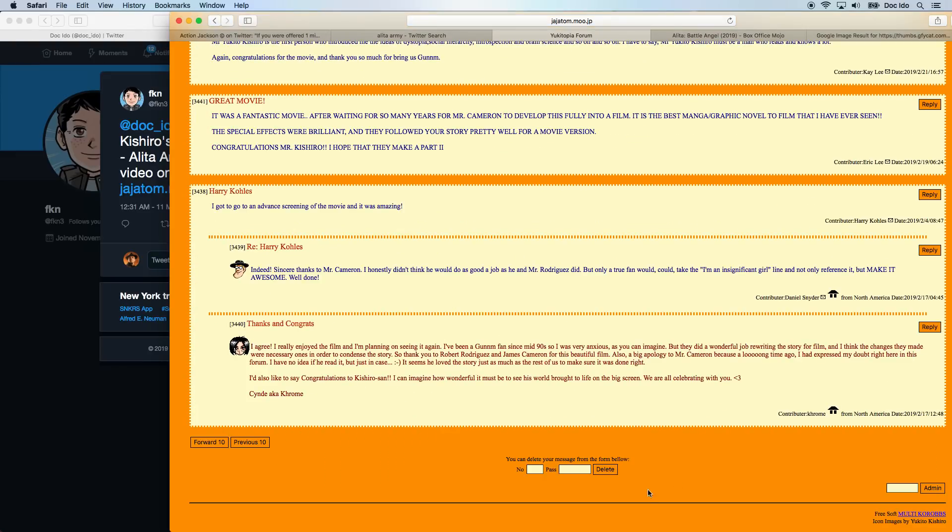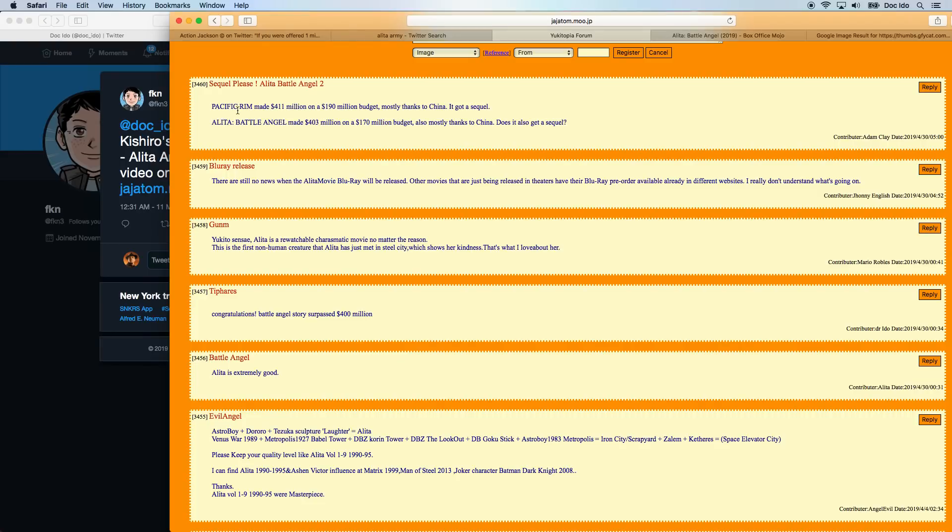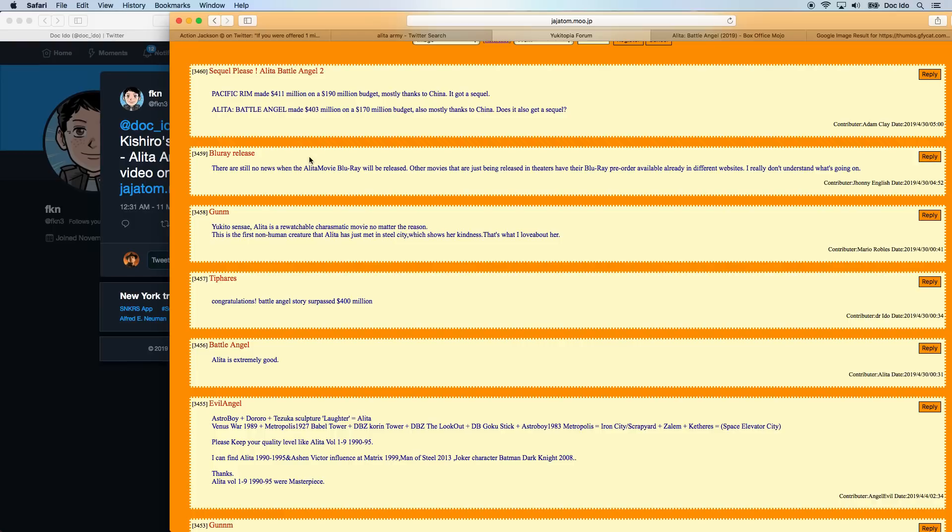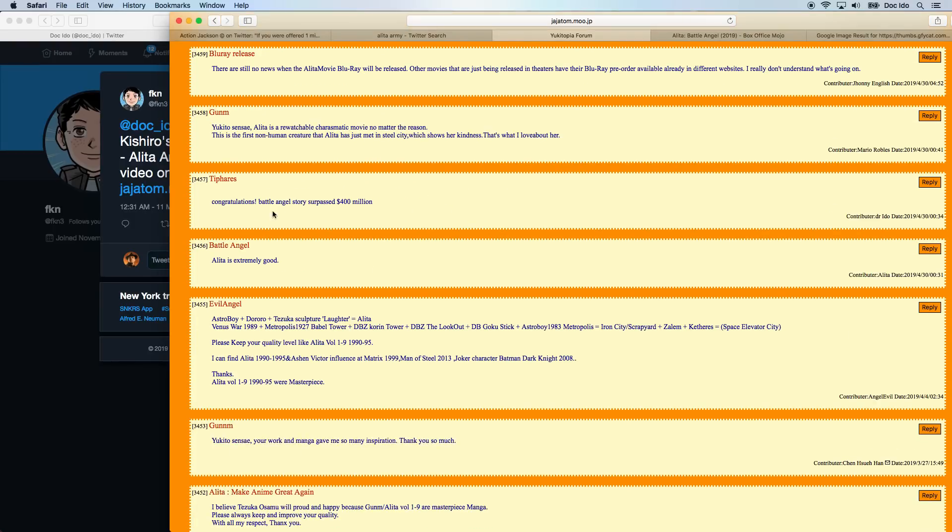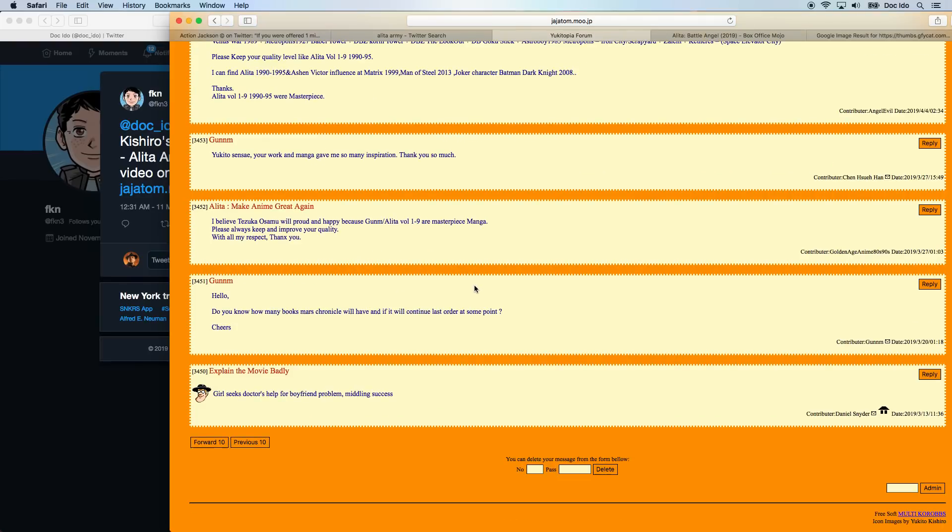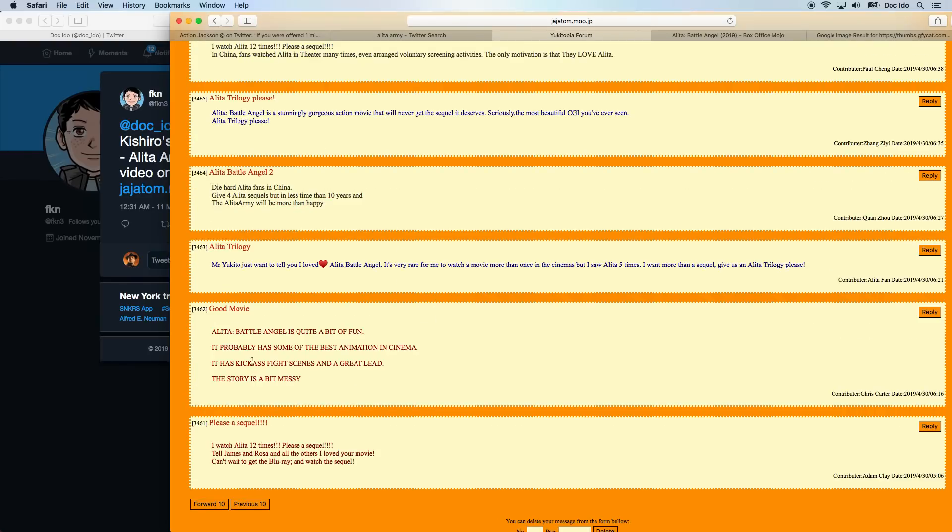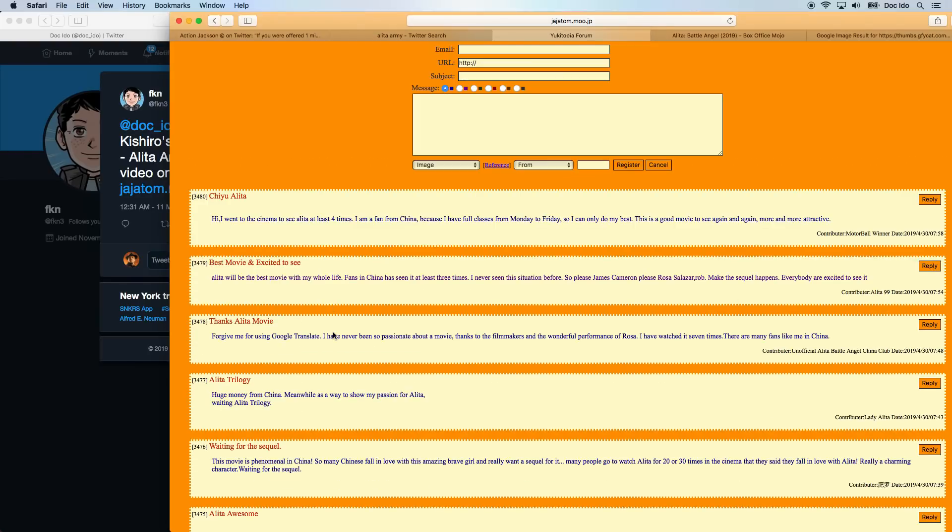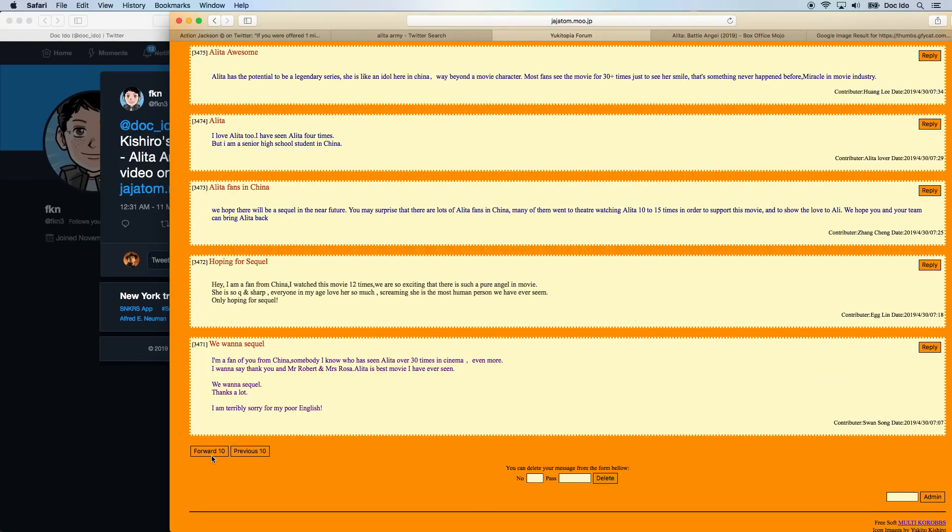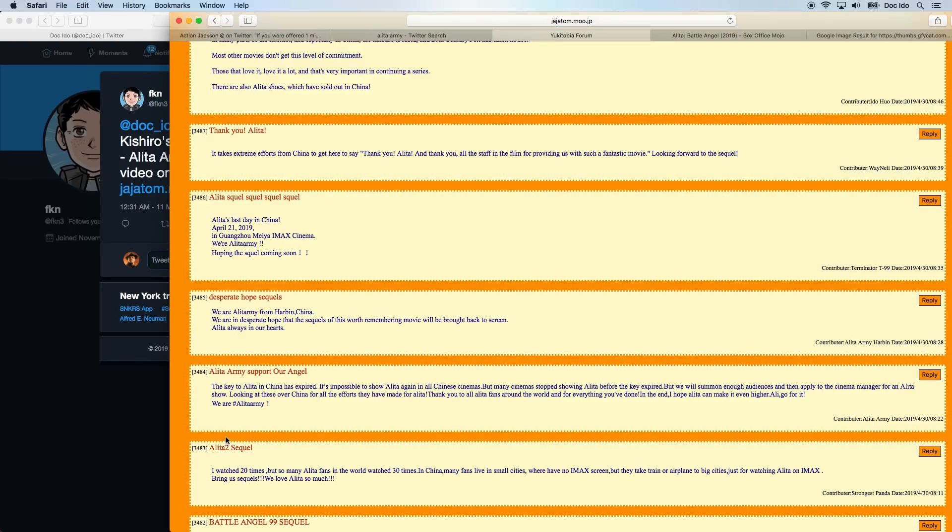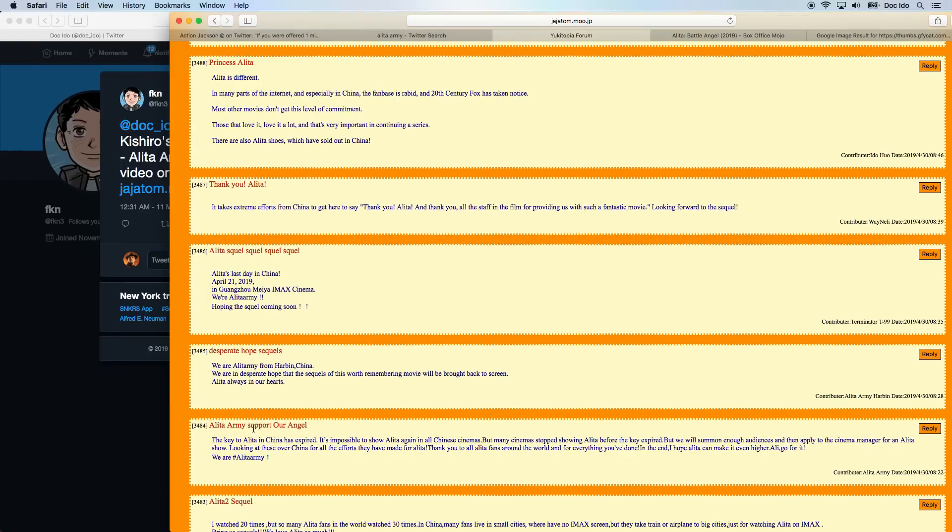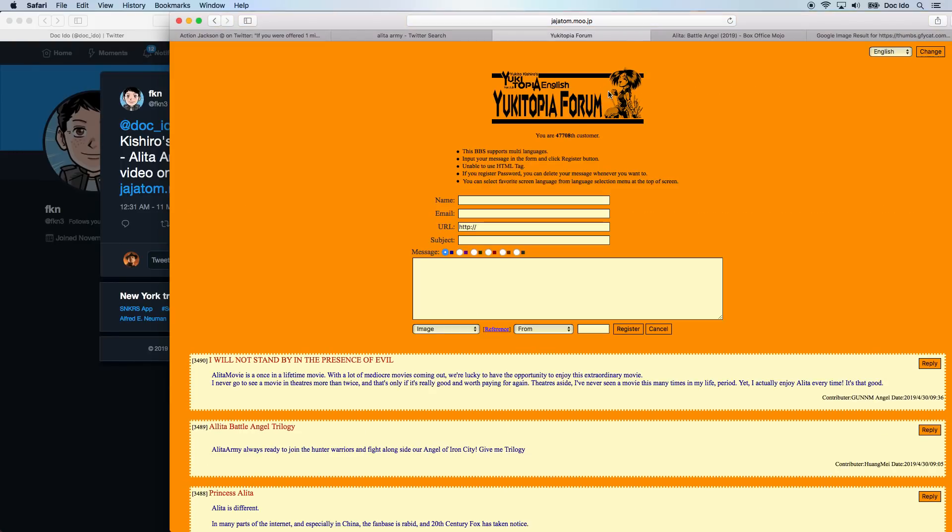But once the movie came out, everyone started supporting the movie. Pacific Rim got a sequel. Alita with similar amounts, will it also get a sequel? Well, we definitely hope so. There's no news about the Blu-ray. Congratulations. Alita is so good. Yukito Sensei, your work and manga is so many inspiration. Thank you. Alita is a lot of fun. I watched it 12 times. I want to tell you I love you. Pages and pages of comments of support for the movie and everything else. And I'll put a link for Yukito's website below.